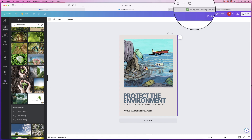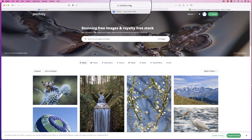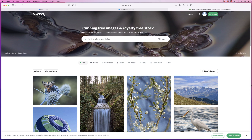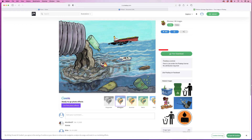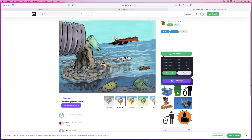So if I go over to this website called Pixabay.com — I really want to focus on plastics and pollution that are pumped into the sea each year — I'm just going to type in 'environmental pollution sea' and press Enter. I can scroll through and look for a particular image I like. I found this one here, I'm going to select it, go to Free Download, download the particular size I want, and click Download.